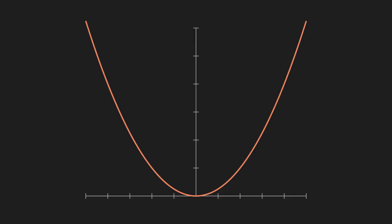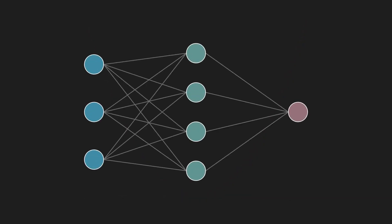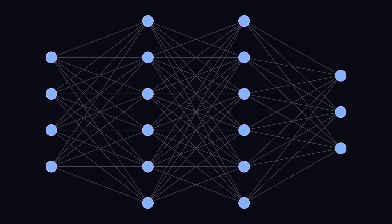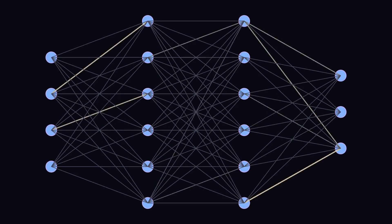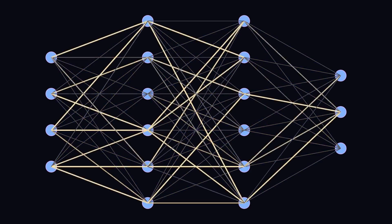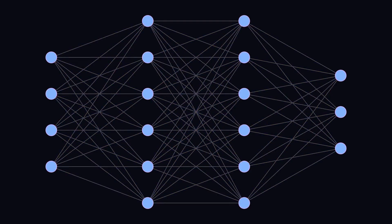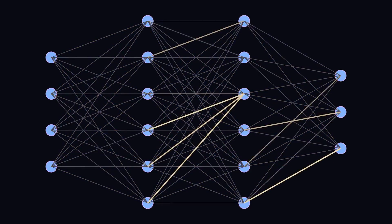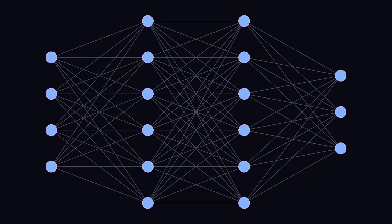So, how does this apply to a giant AI model? Well, instead of one parameter W, a neural network has millions of them, all the weights and biases in the network. And our cost function is not a simple 2D curve. It is an incredibly complex, high-dimensional landscape with millions of dimensions, but the principle is the same.